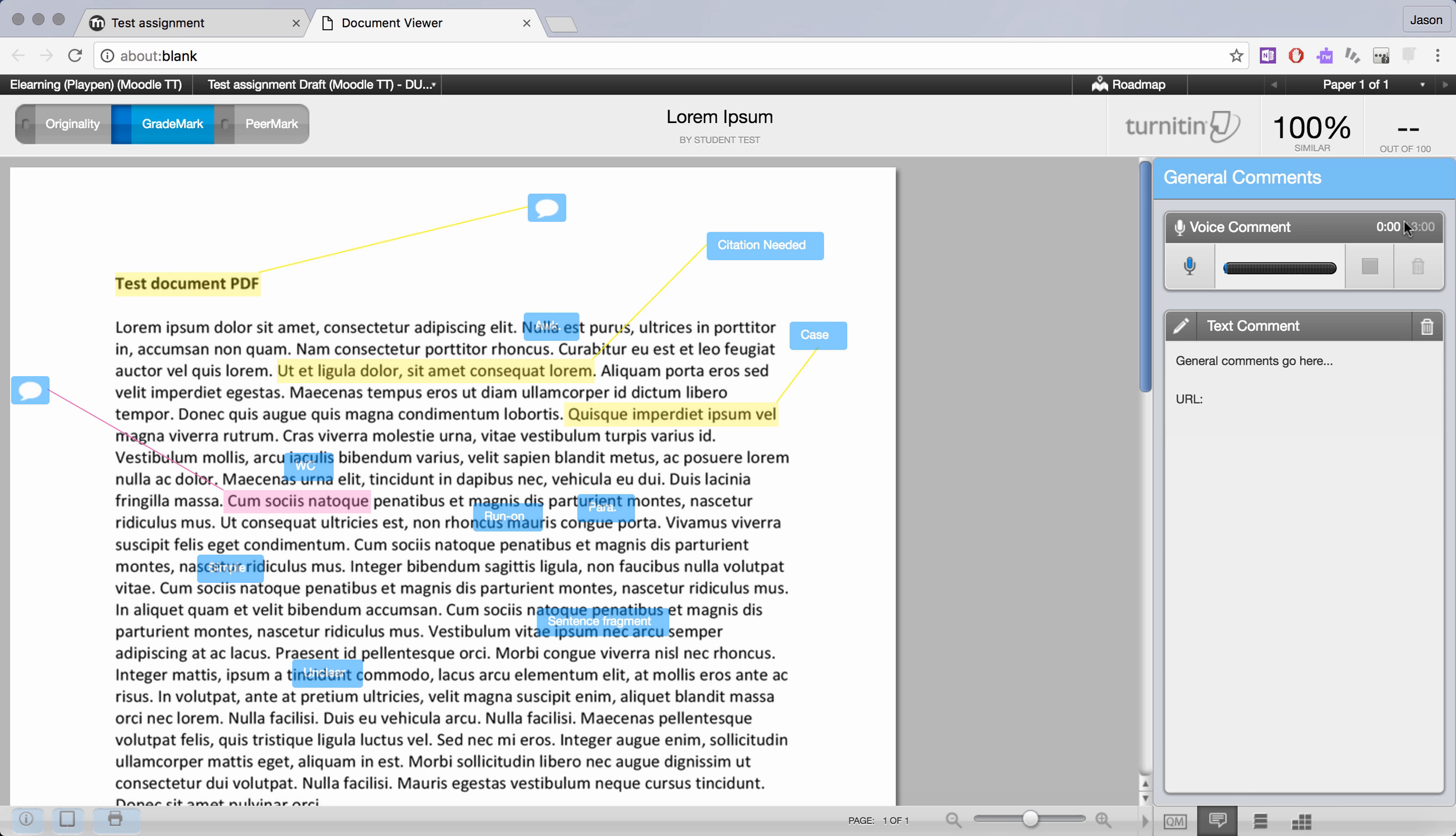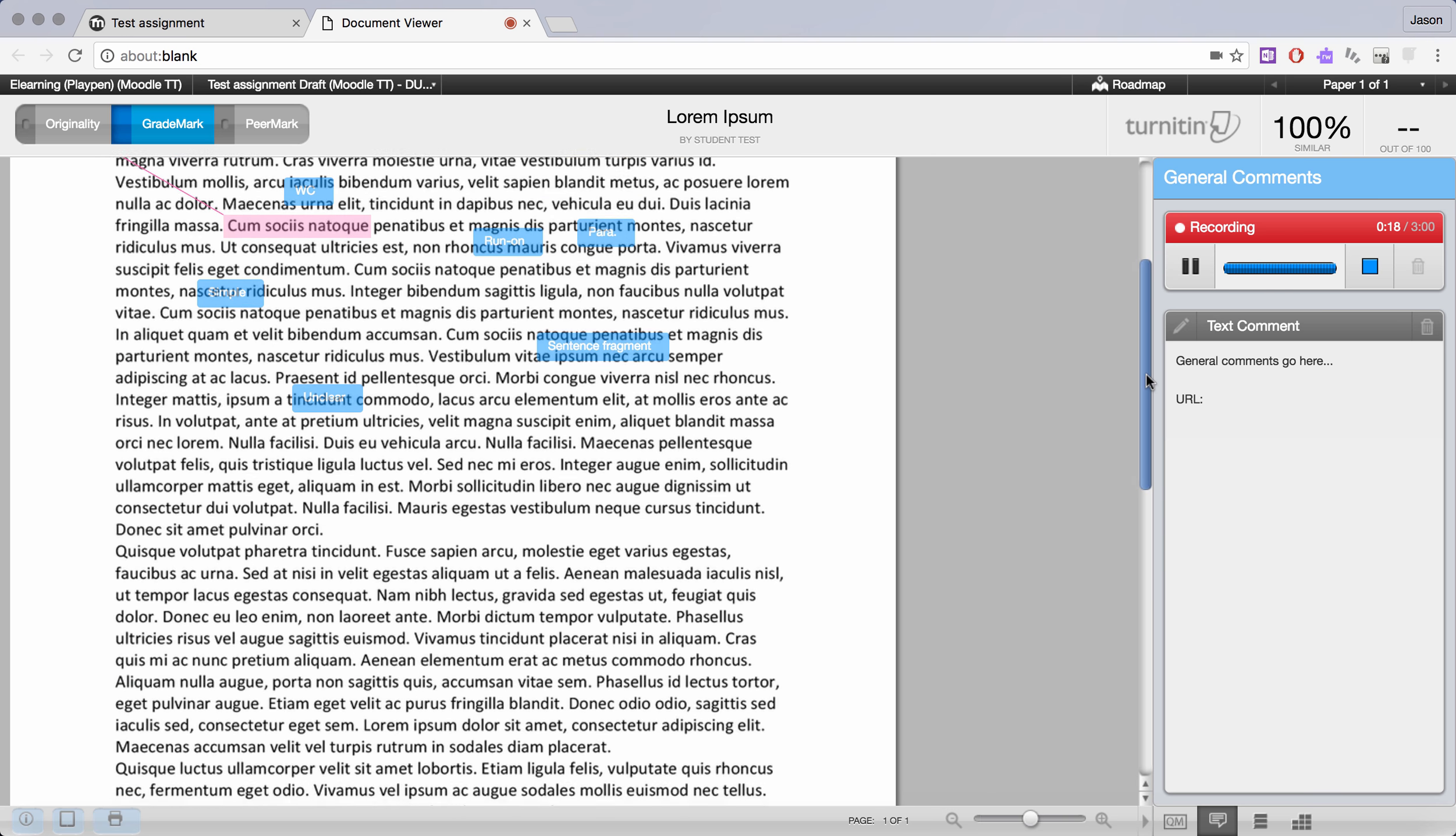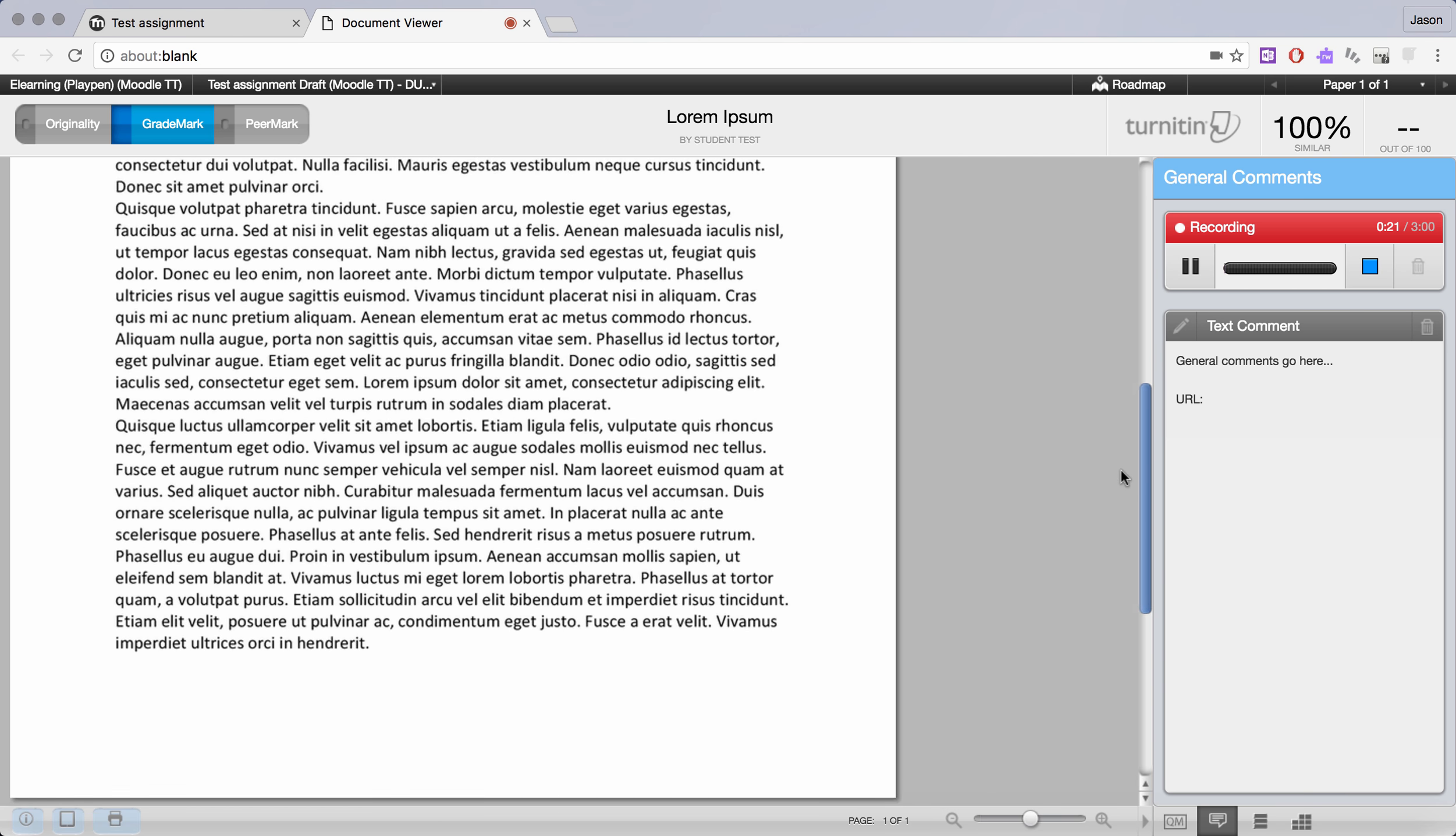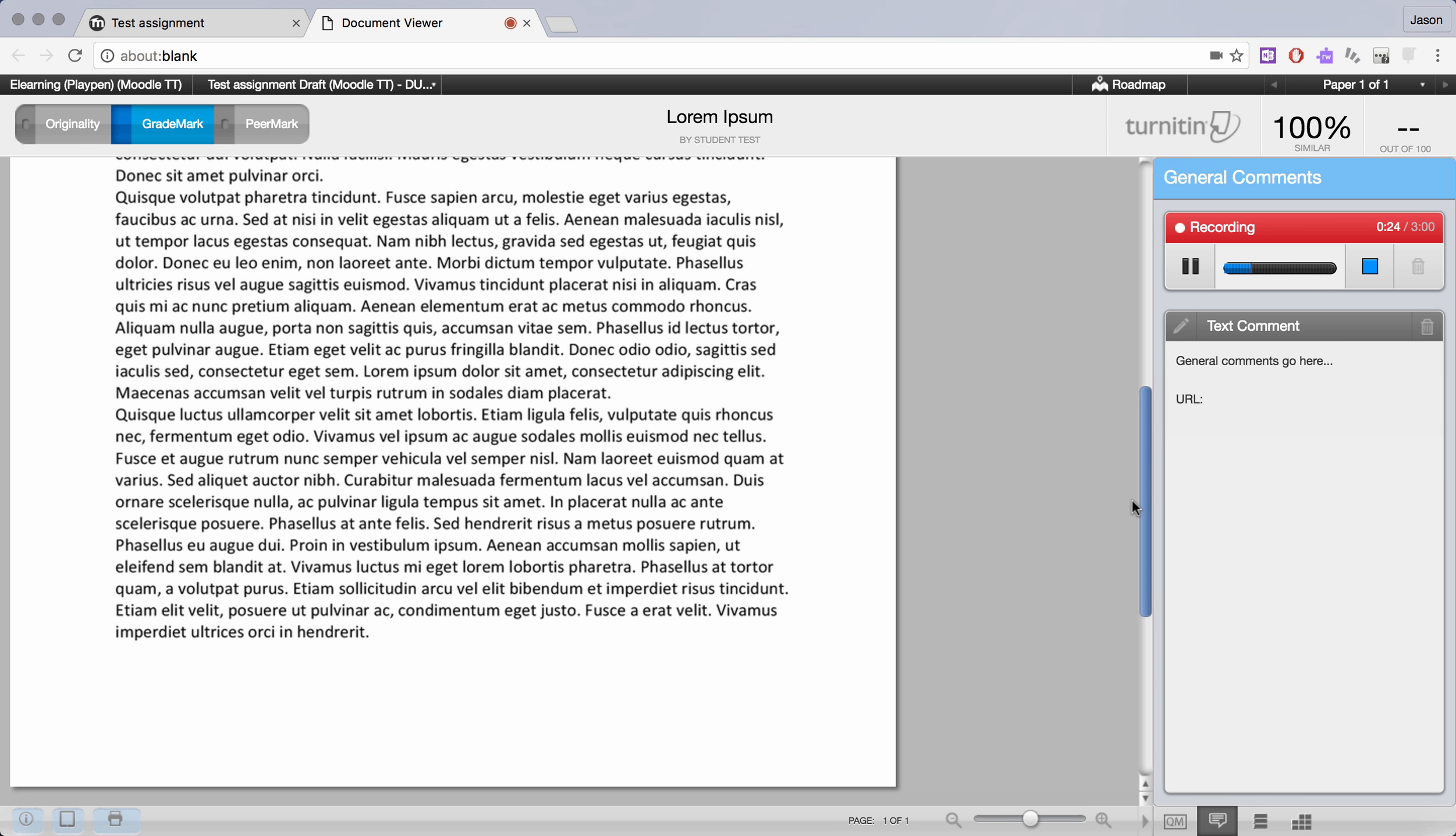So I'm going to demonstrate that for you now. I click on the microphone icon and this is recording my voice now. This would give me three minutes to give a more detailed piece of feedback to the student. The good thing about this is the student can play this back as often as they like. While you're speaking your comments you can also be scrolling through the document so that you are clear with your feedback. I'll press the stop button here and you'll see recording stopped.